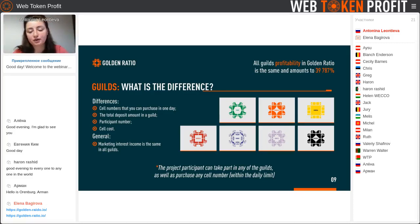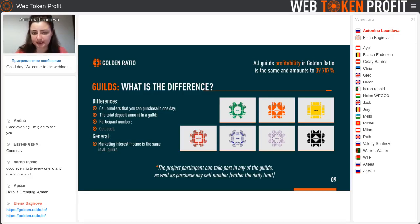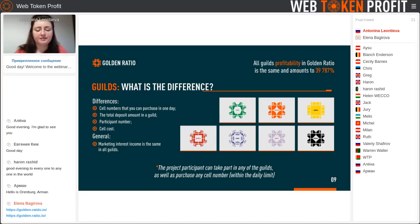The table shows the cost of any guild, how many places are in this guild, the cell cost, participant number, how many cells were bought from the last day, and other information. There you can also see how many coins you will get after passing through your cells in levels X2, X3, X5, X8, and X13.